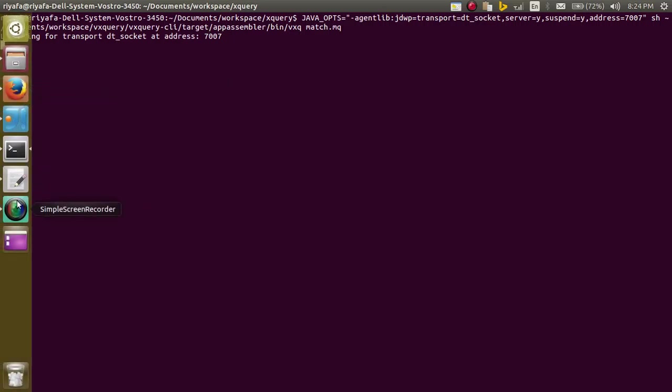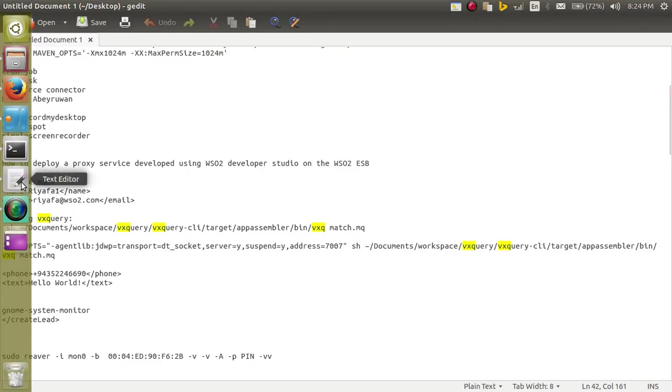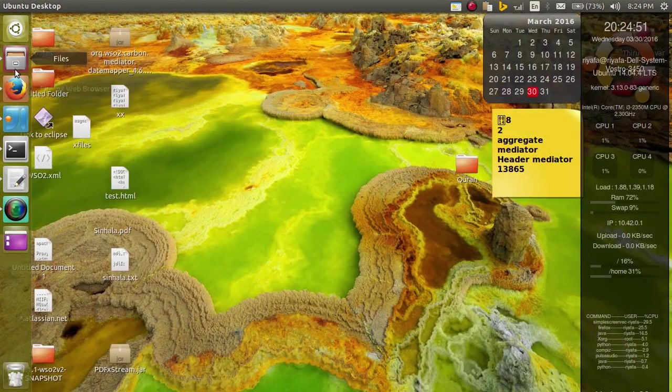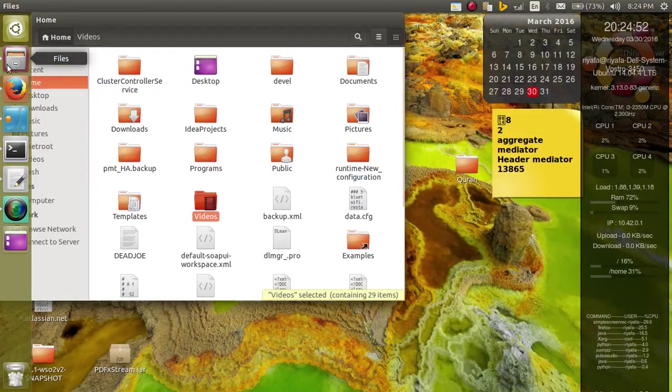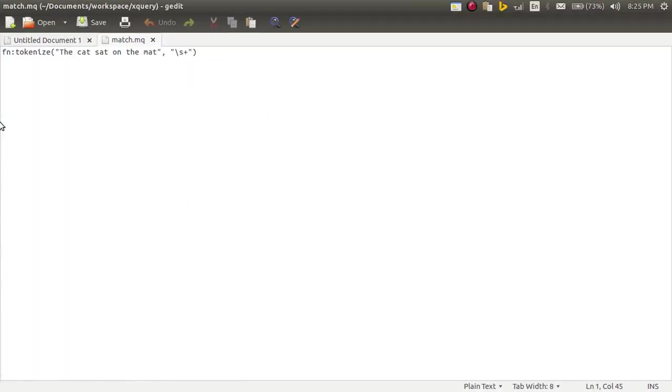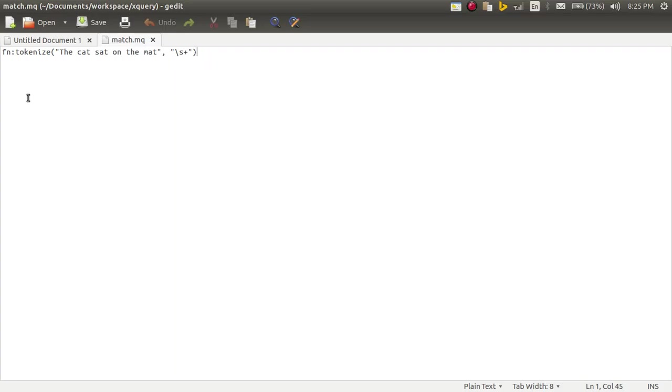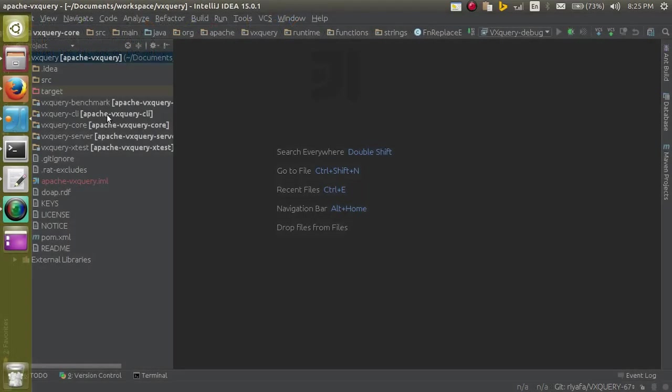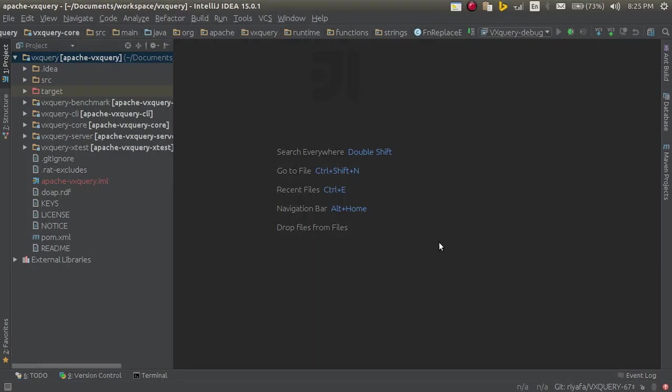Before that I will show you the match.xq file. To open the match.xq file, this says I am using the tokenize function to match this value. I am currently writing the tokenize function.